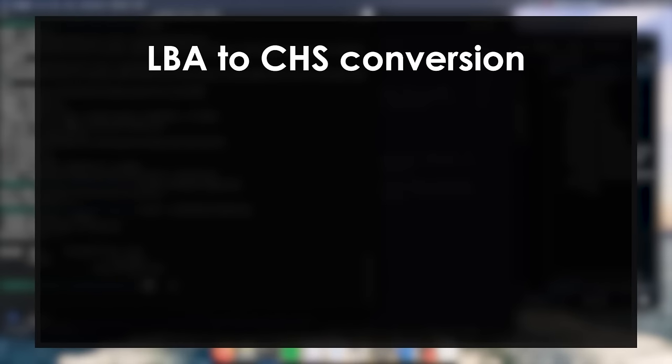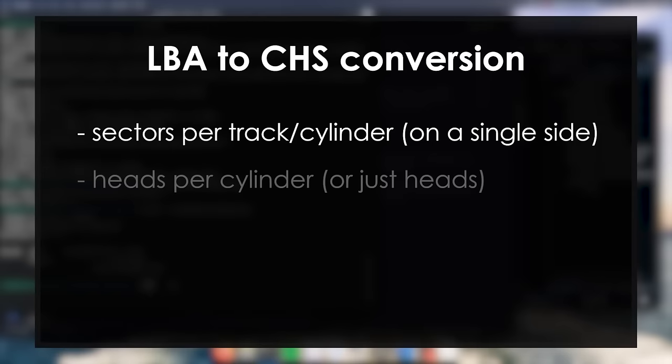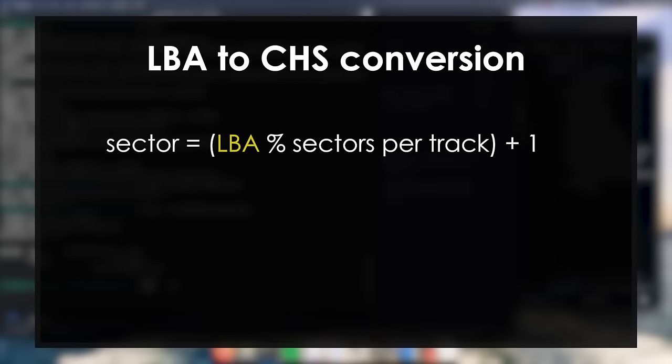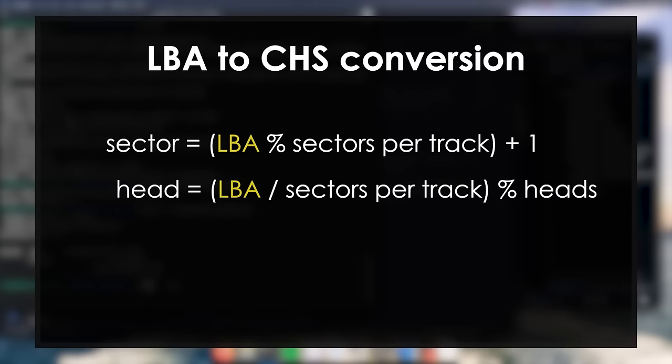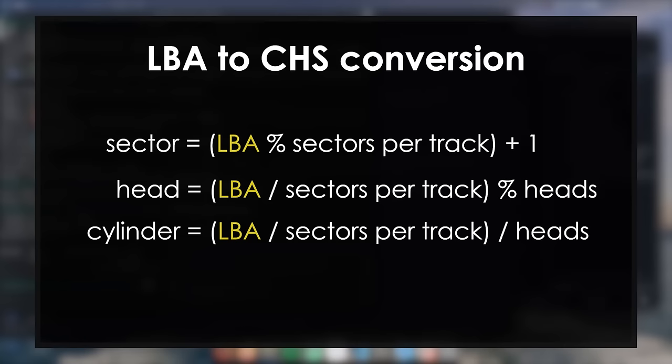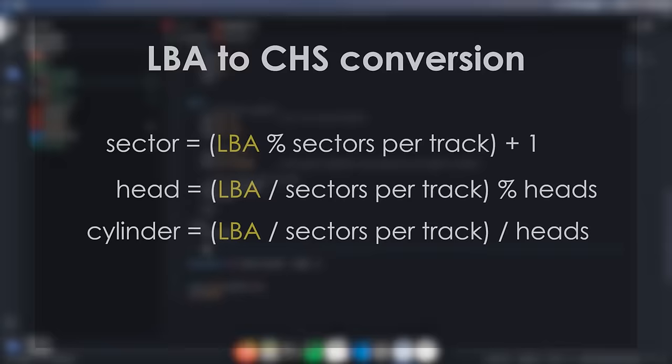We have two constants. The number of sectors per track, or the number of sectors per cylinder, meaning how many sectors we can fit in a single track on a single side of the platter, and the number of heads per cylinder, which is simply the number of faces the entire disk has. The sector is obtained by taking the remainder of the logical block address divided by the number of sectors per track, and then adding one. For the head, we perform the same division, and this time we take the result, and divide it again by the number of heads per cylinder, from which we take the remainder. The cylinder is calculated by taking the result of the last division - that is, the logical block address divided by the number of sectors per track, and then divided by the number of heads per cylinder.